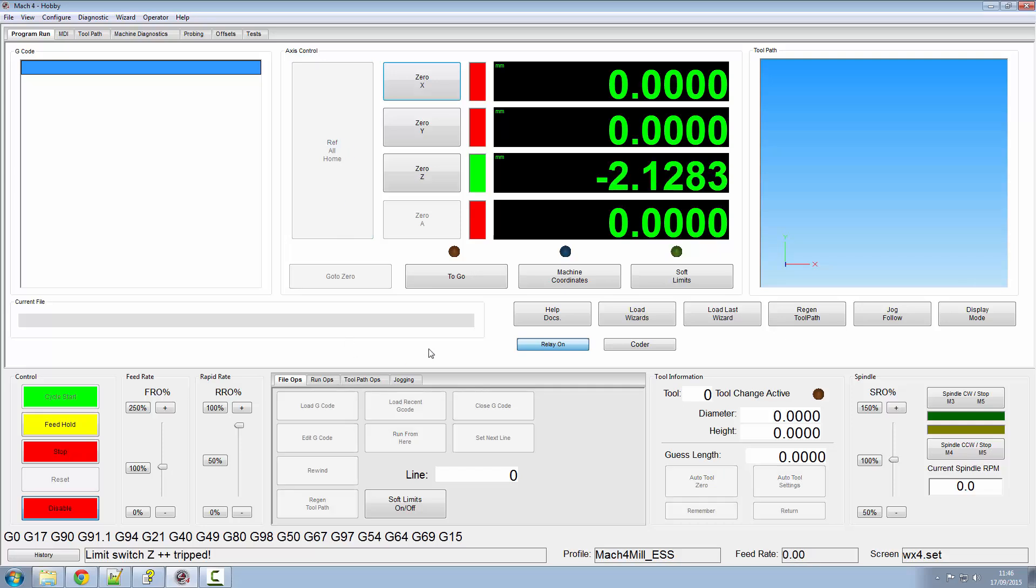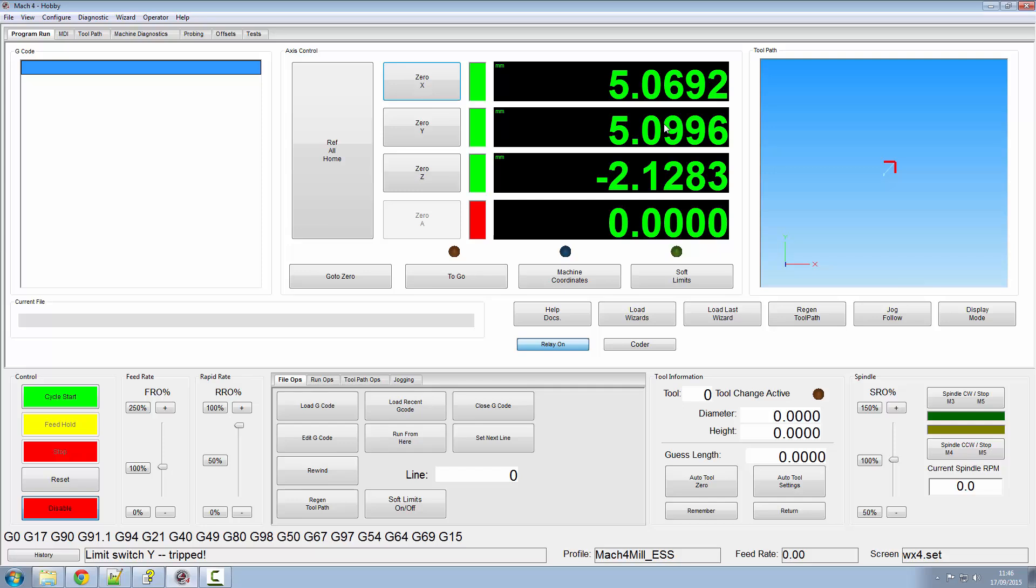If I do a reference all home from here, you'll notice that my offsets have now been applied of 5.5 and minus 2, but I haven't got my script running in the background to tell it to do the offsets.